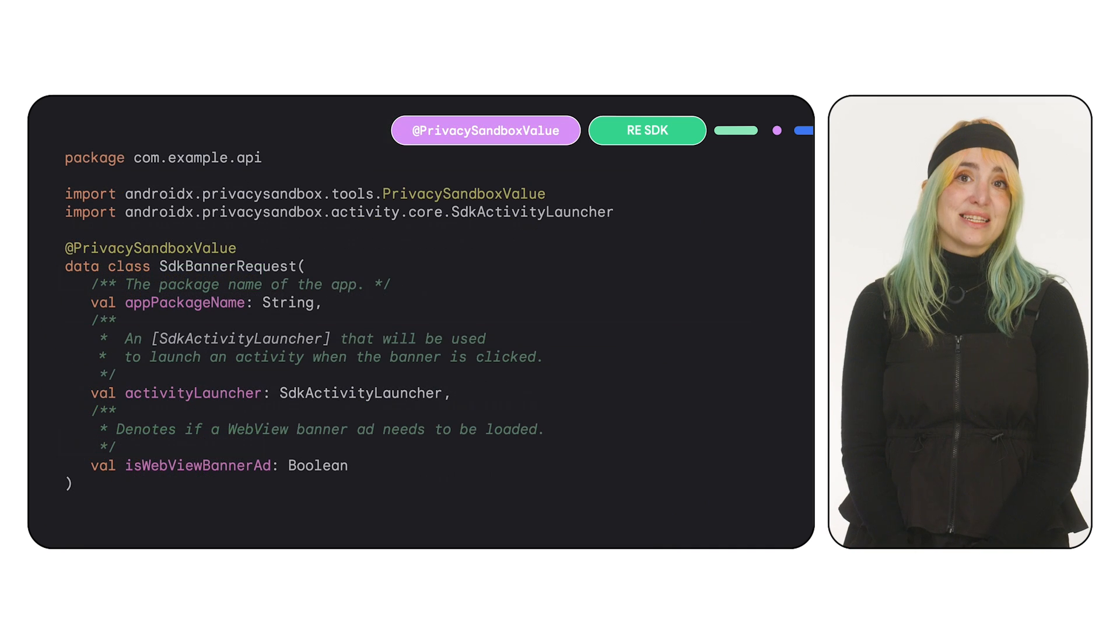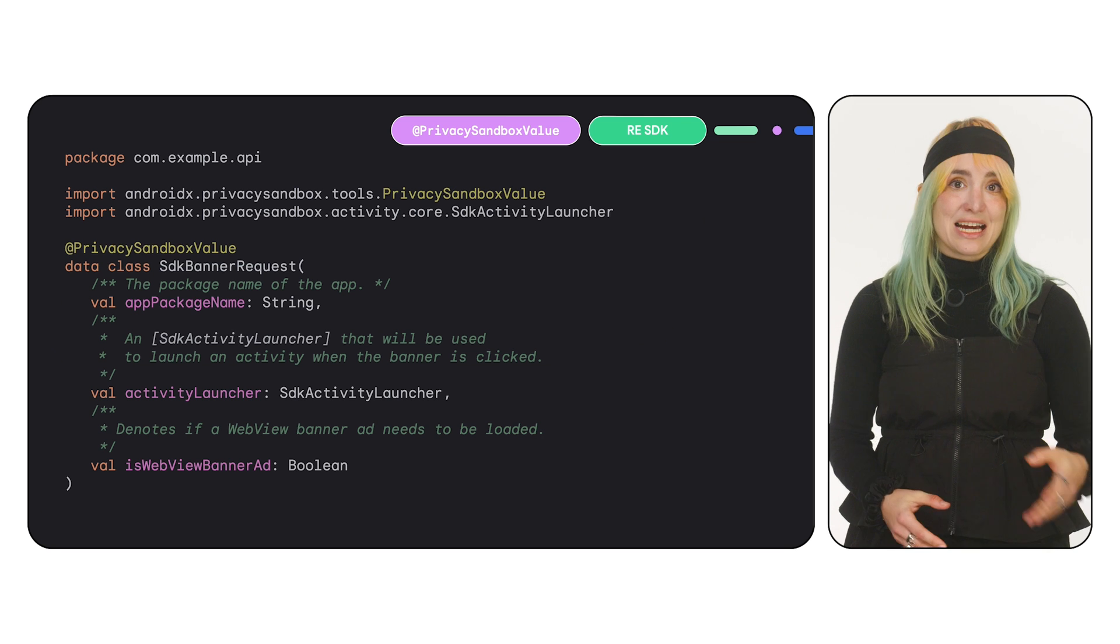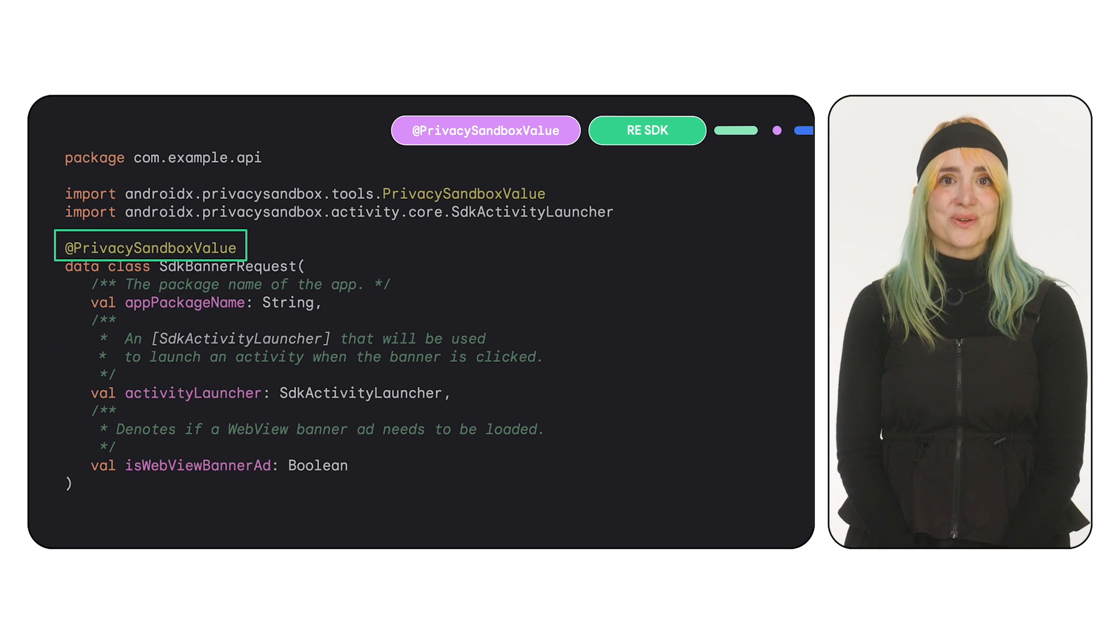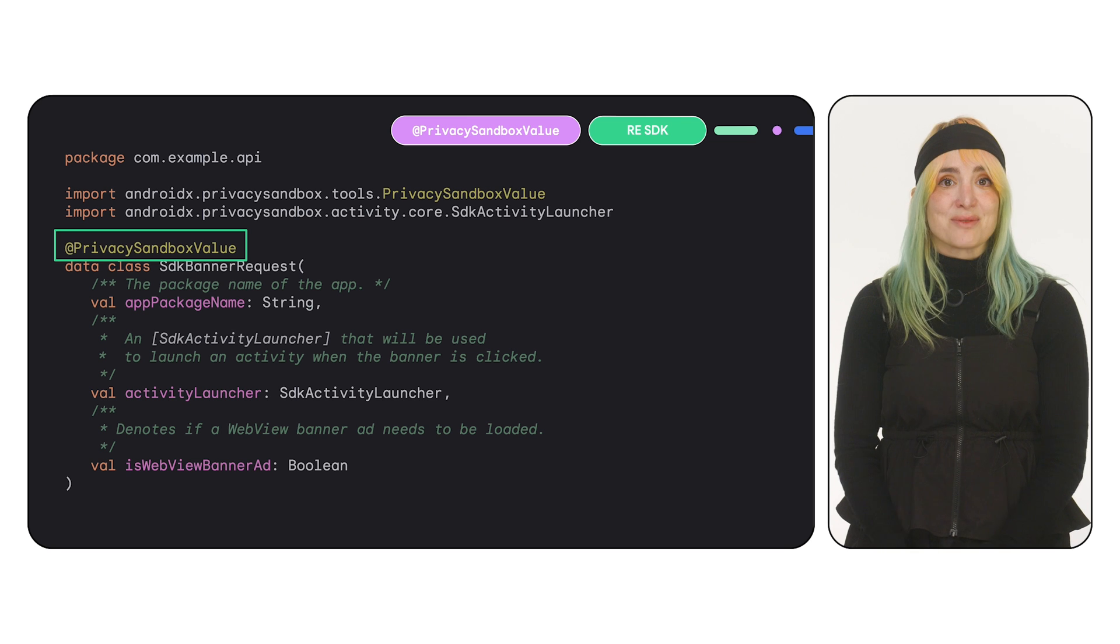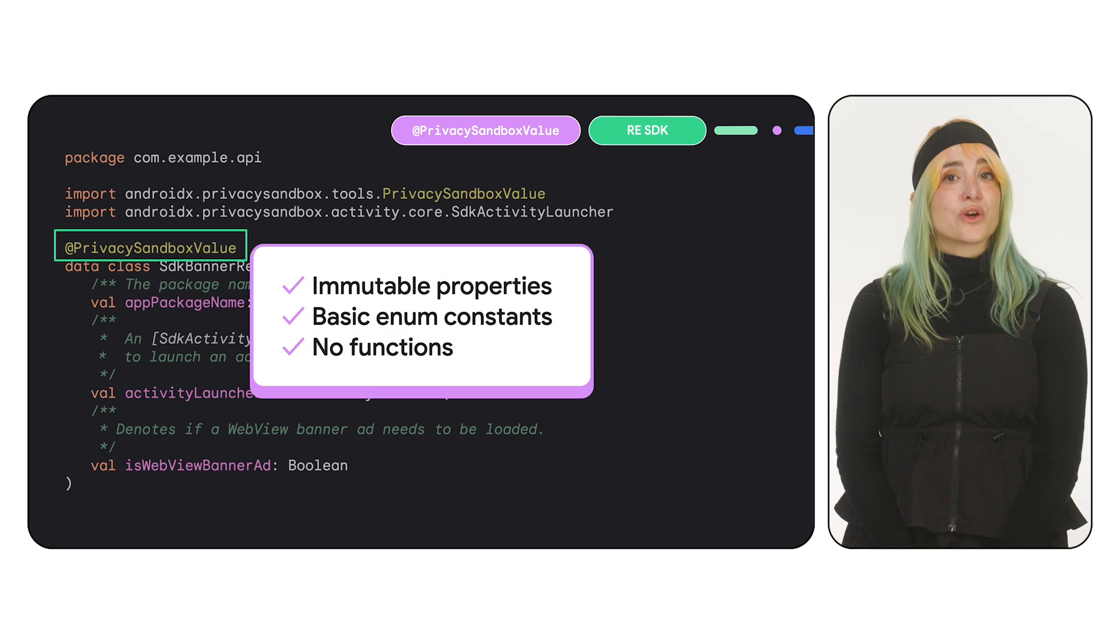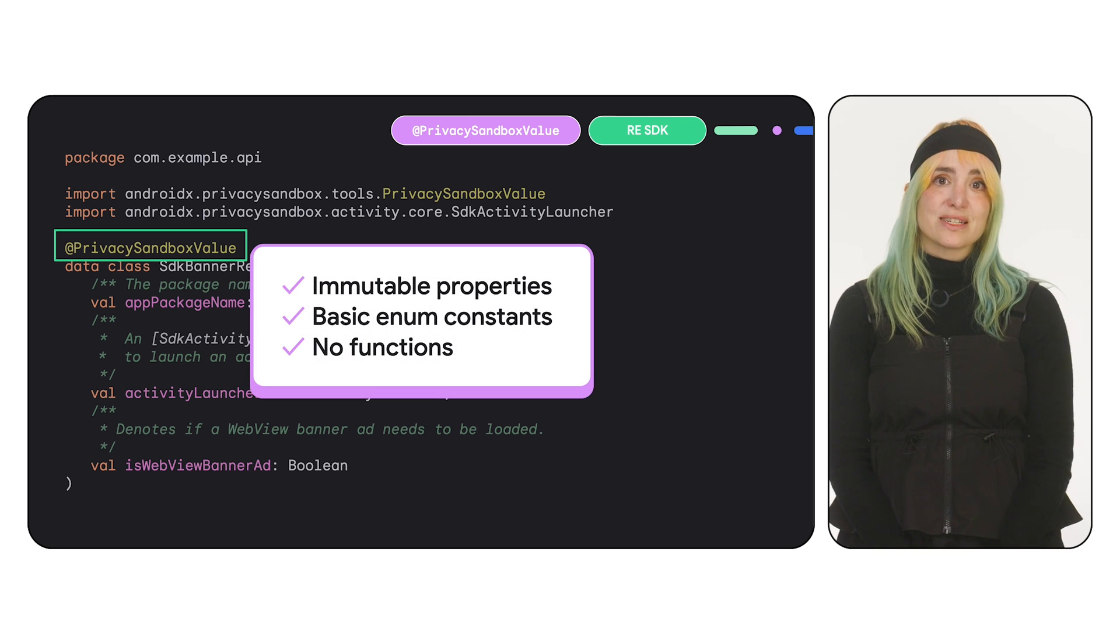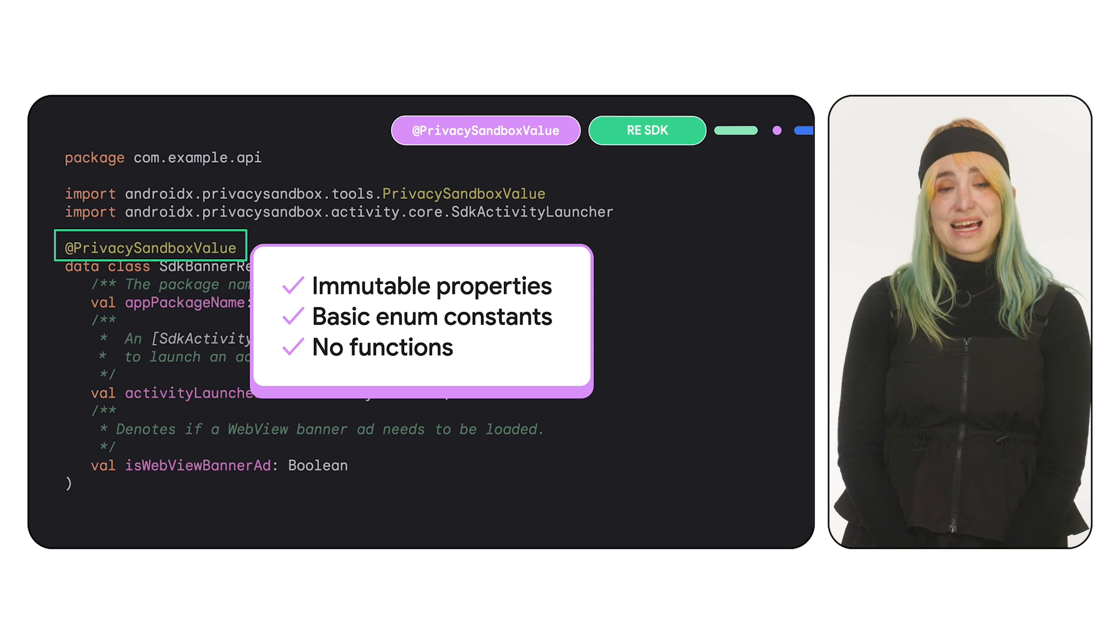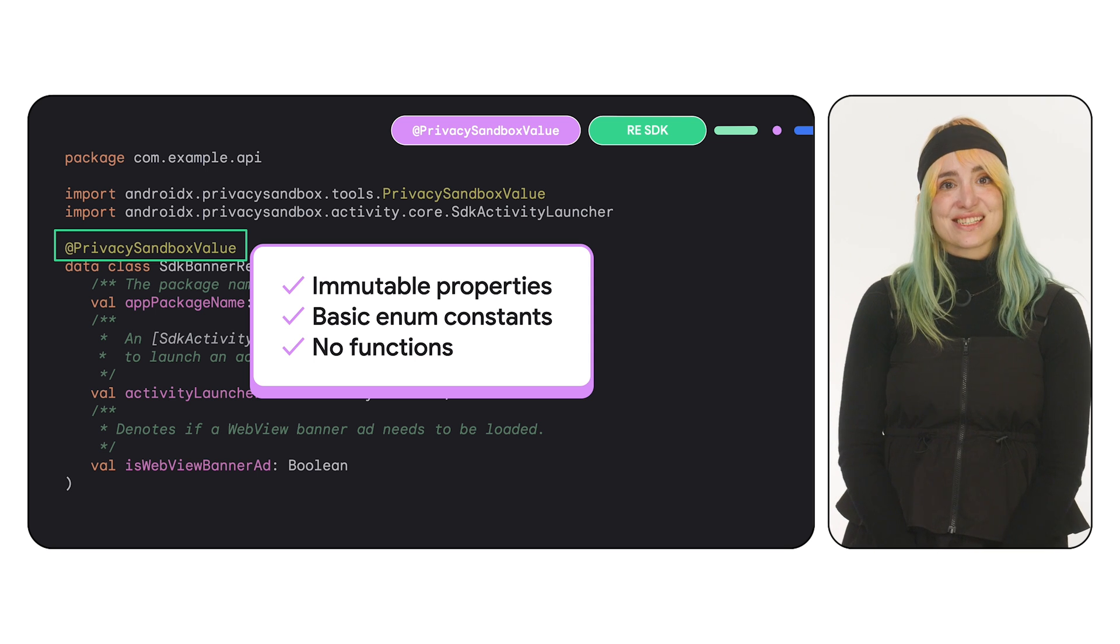If you need data structures to exchange between the app and the SDK, you can use Privacy Sandbox value to define data classes or enums. Data classes should only contain immutable properties and enums, only basic enum constants. Neither of them can contain functions.